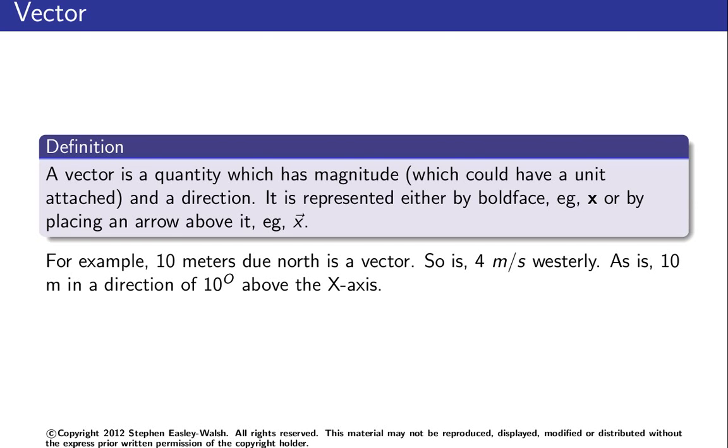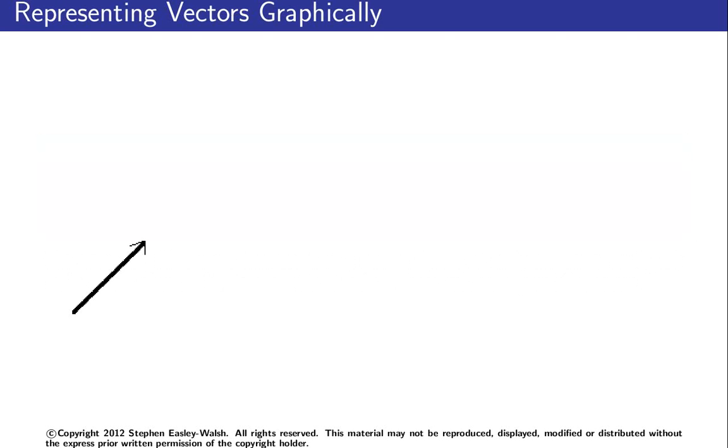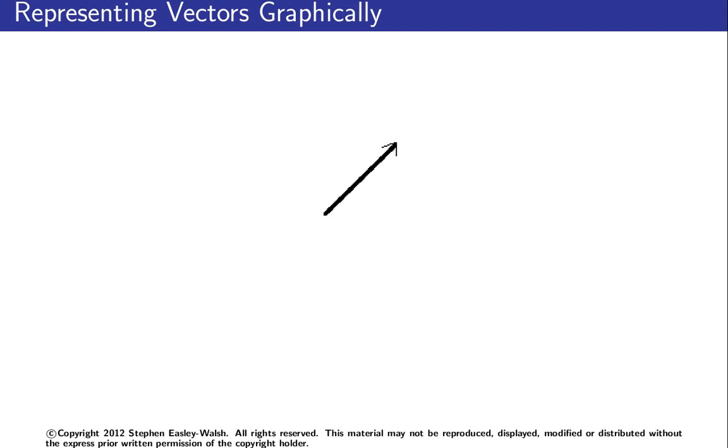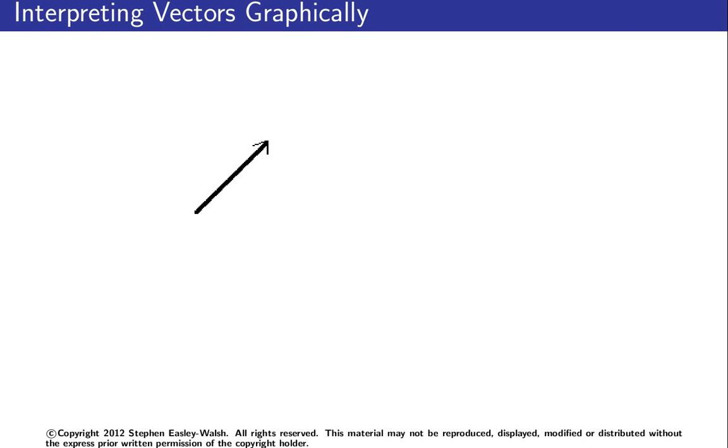So how do you represent vectors graphically? Well, shown in this picture here is a vector, and you can see its length and you can see the direction it's pointing in. What's important to note is this vector is exactly the same as the one you've just seen. So these two vectors are the same. Why are they the same? Well, they have the same length and they both point in the same direction. So all these vectors I'm showing you are the same.